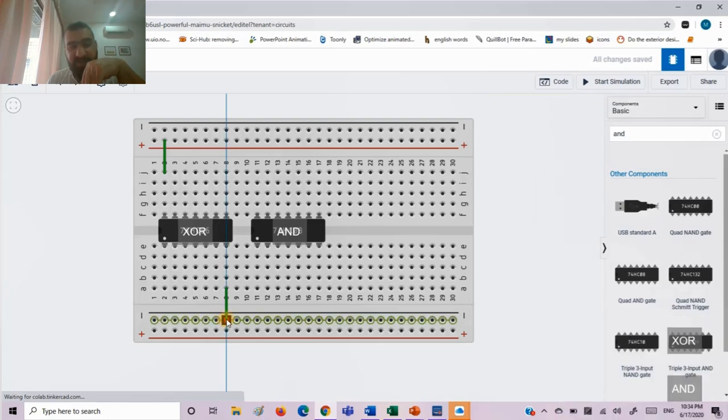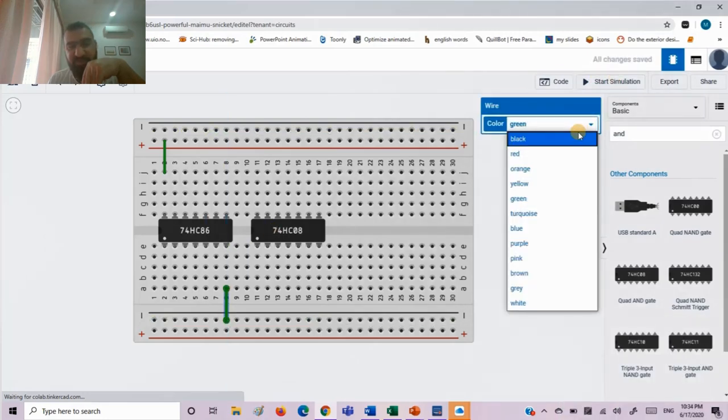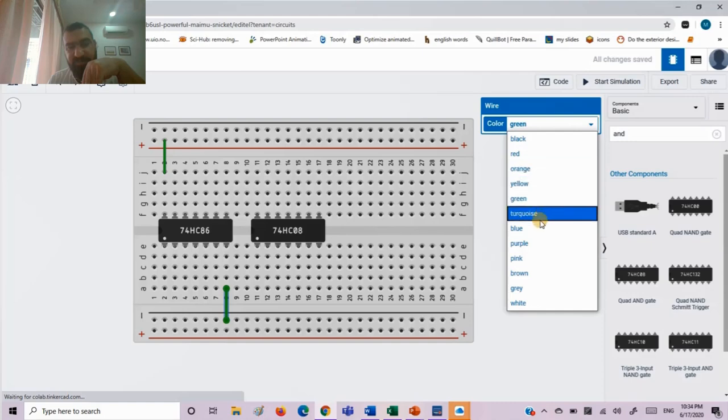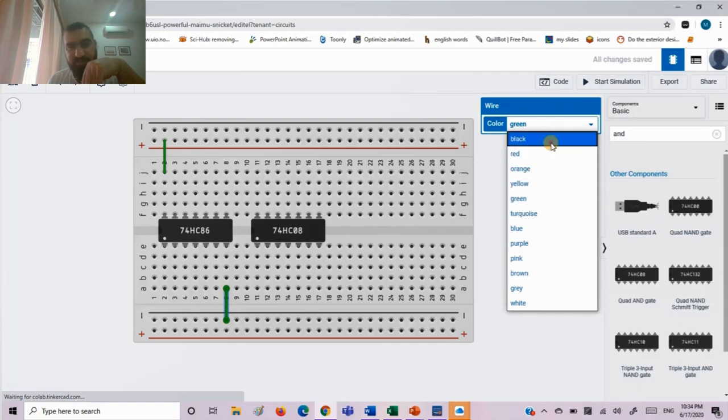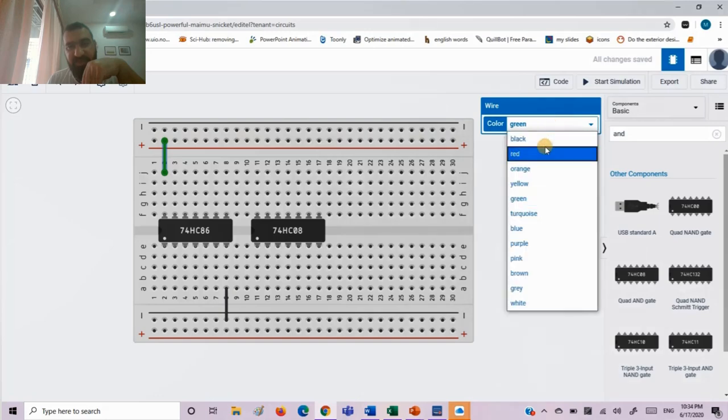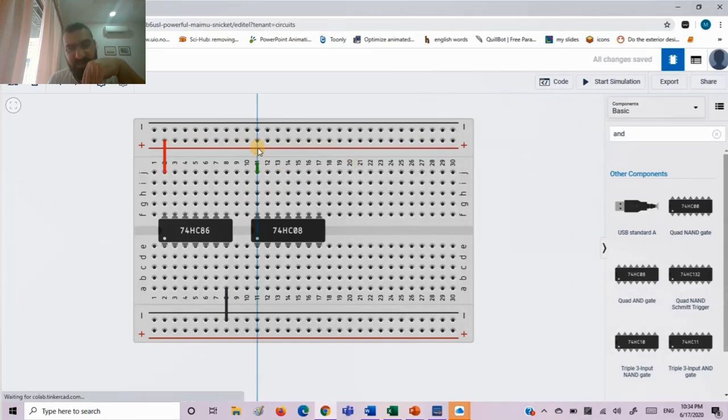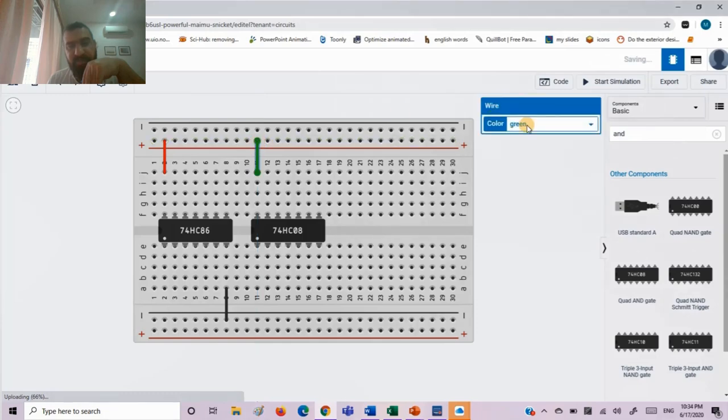Get pin number 14 to high voltage and pin number 7 to low voltage or ground. High voltage is red.